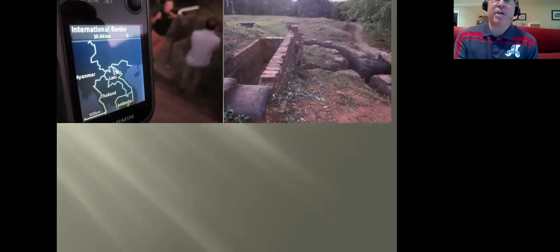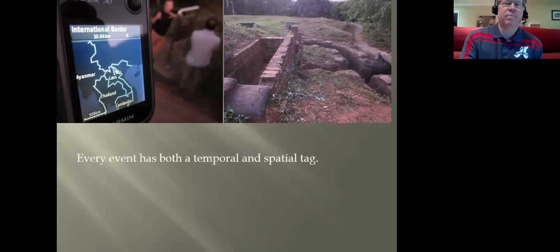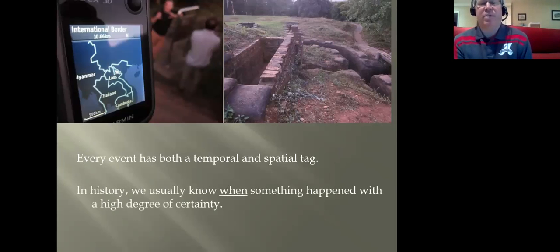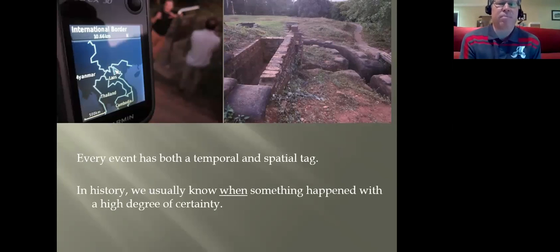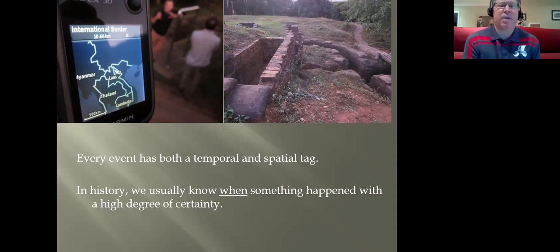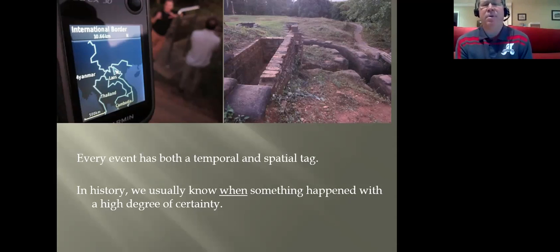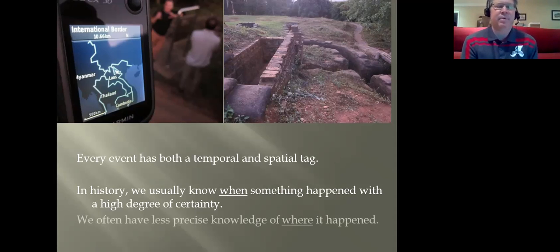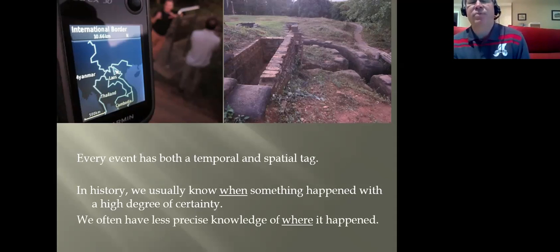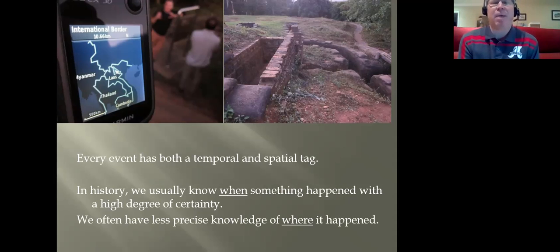When I think of GIS and the power of geography, I think of the power of maps. The first time we had a conversation on using GIS in the history classroom, Dr. David Bodenhamer from the Polis Center made a presentation. He started off right away with: every event has both a temporal and spatial tag. He talked about how we really emphasize the temporal and chronology in history — we usually know when something happened with a high degree of certainty, but often have less precise knowledge of where it happened. That's where the power of maps comes in — understanding the intersections of time, space, and place.